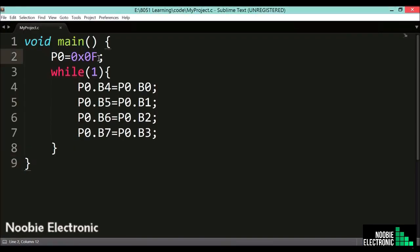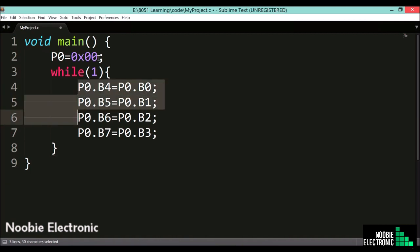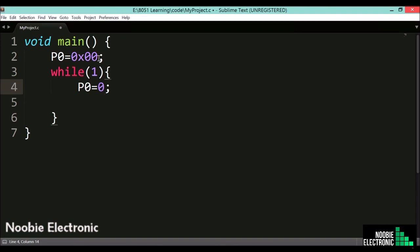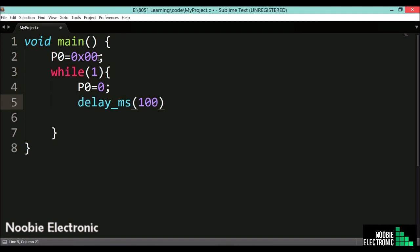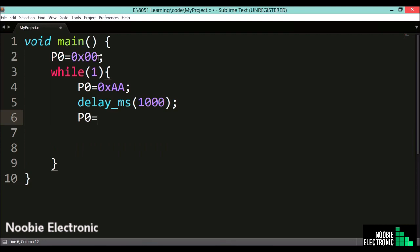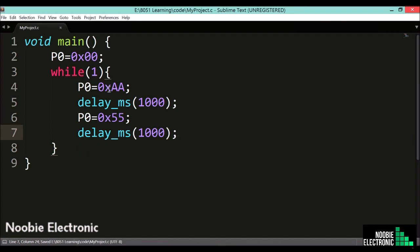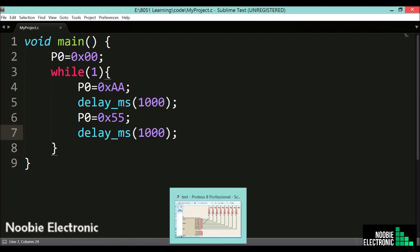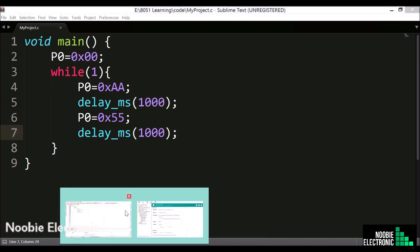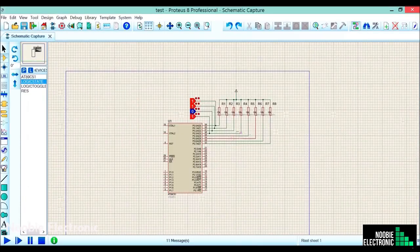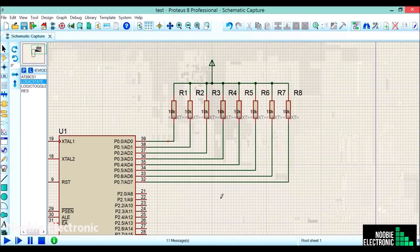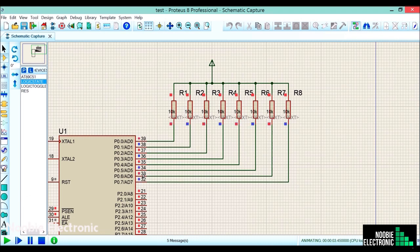Let's have a look at another simple example. First, I have configured port 0 as output. In this loop, I am sending hexadecimal 0xAA and 0x55 to port 0 with a 1-second delay in between using delay_millisecond(1000). Let's compile and test this code. You can see it is working alright — each pin is toggling with a 1-second delay.